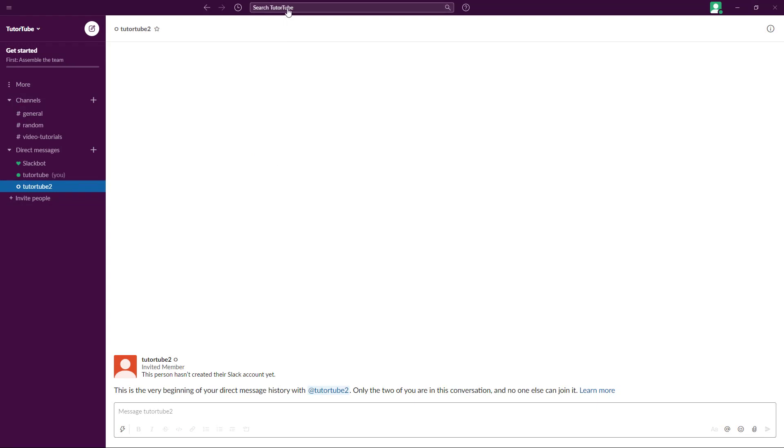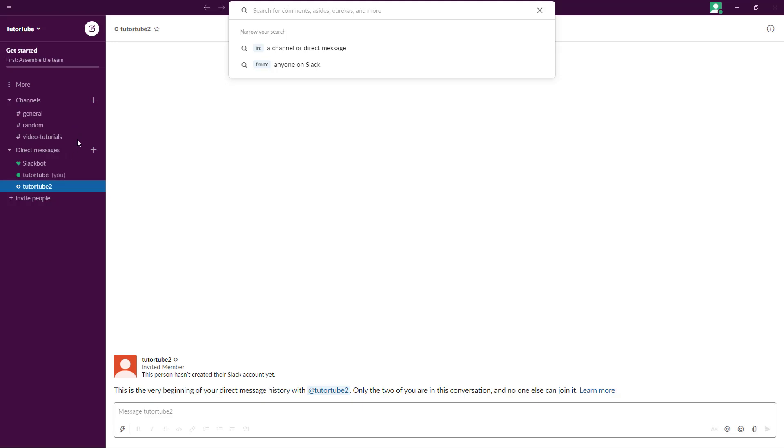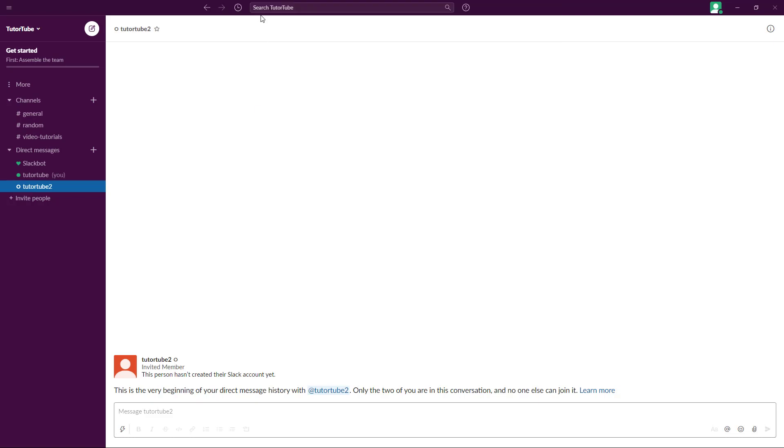Over here on the top you can search the entire Slack. For example, if there's some message or file that you want to search for, you can simply go here and search for that particular message.